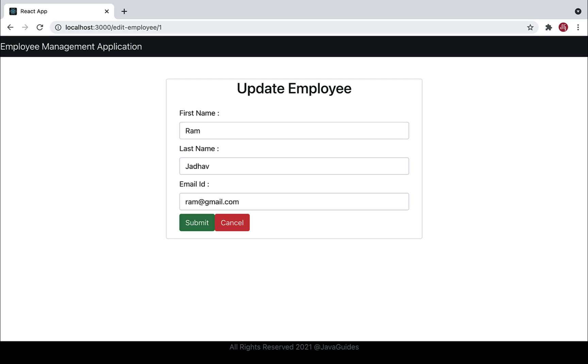Now in this video, we'll make an update employee API call from the React application. We'll send the updated employee information to the update employee API, which will store the information in the database. Let's head over to Visual Studio Code and write the code to make the API call.